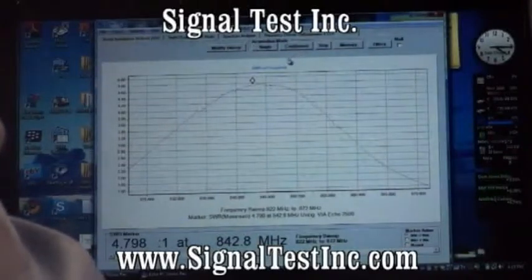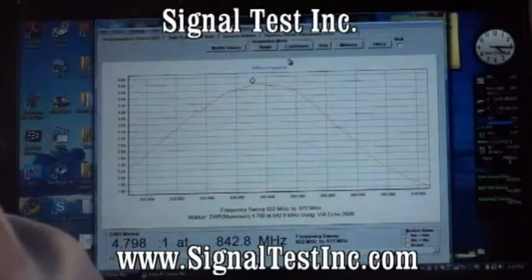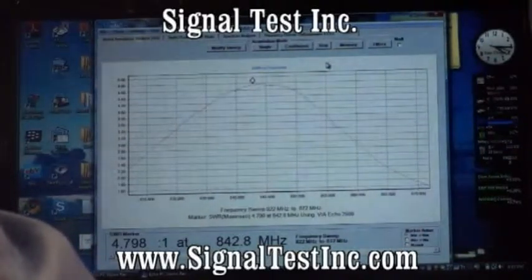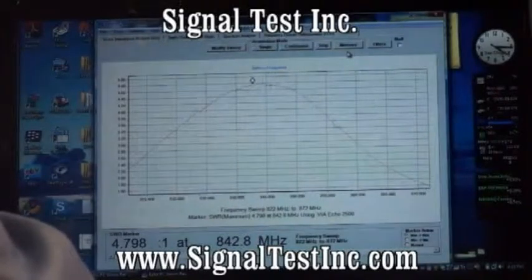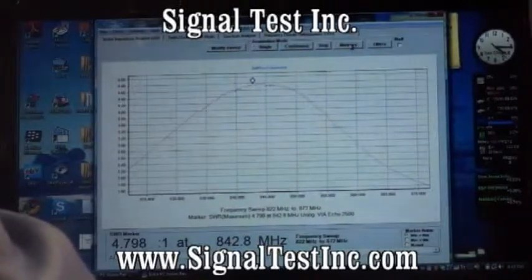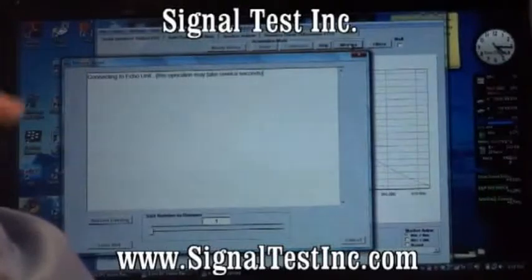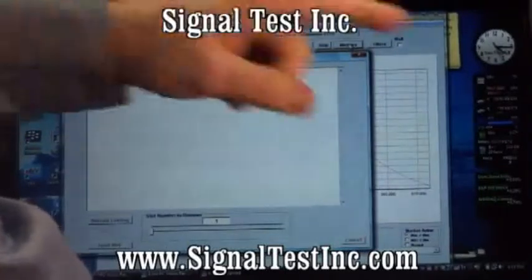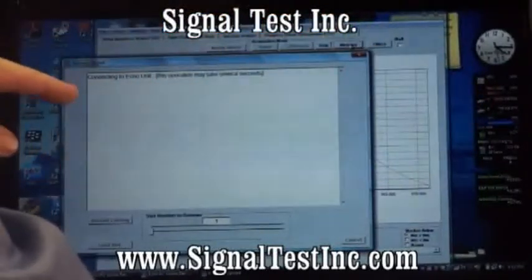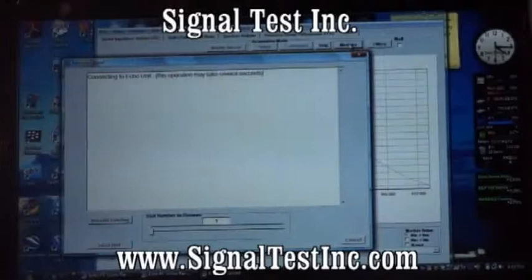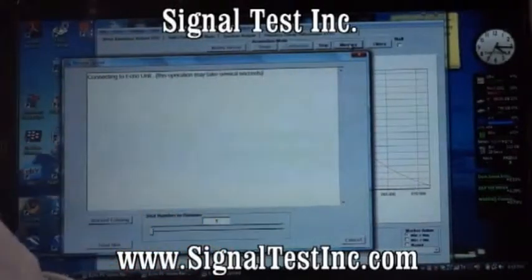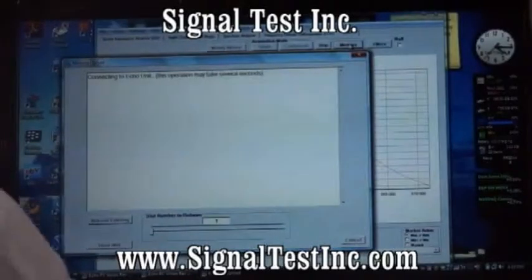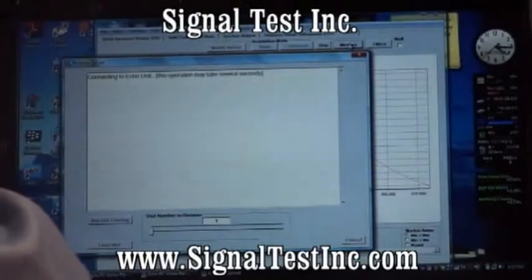This is just a brief introduction — time doesn't permit covering all of the features. If you wish to upload from the memory, press the memory button. It will connect with the unit and upload a list of the tests stored in memory. You can then use a slide bar selector to pick which test you'd like to see uploaded onto the PC.